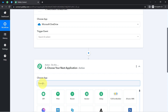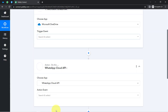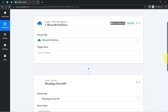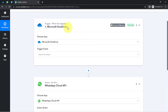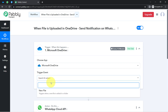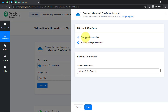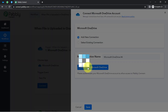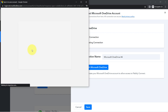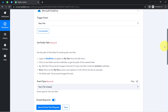This is how we need to select the applications when building an automation. In this particular case I am building an automation between Microsoft OneDrive and WhatsApp Cloud API, and I have selected both these applications in the trigger and action windows. Firstly I am going to connect OneDrive with Pabbly Connect — I will select the trigger event, click on Connect, then Add a New Connection, then Connect with Microsoft OneDrive, and provide the access to my OneDrive application.